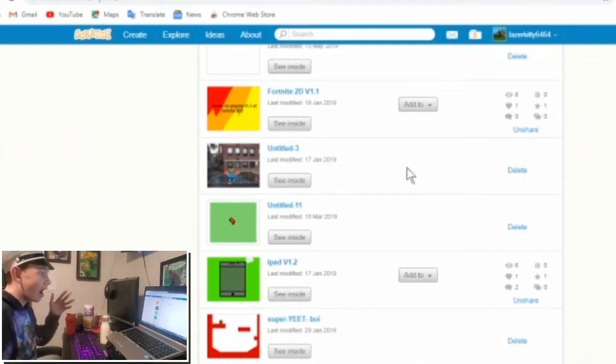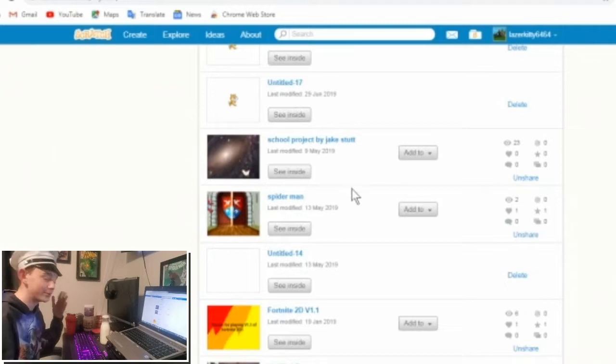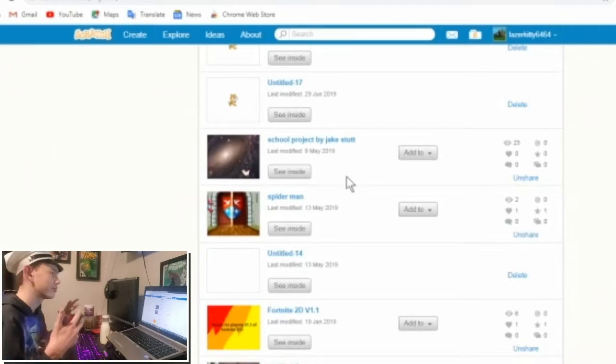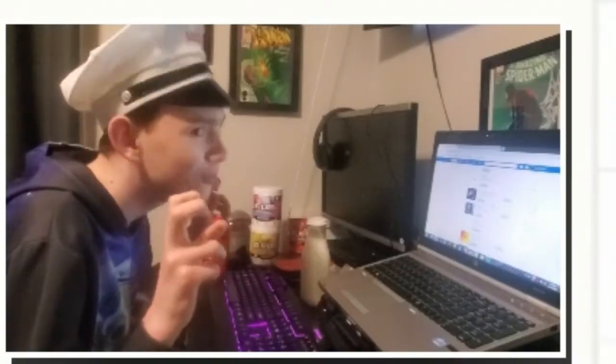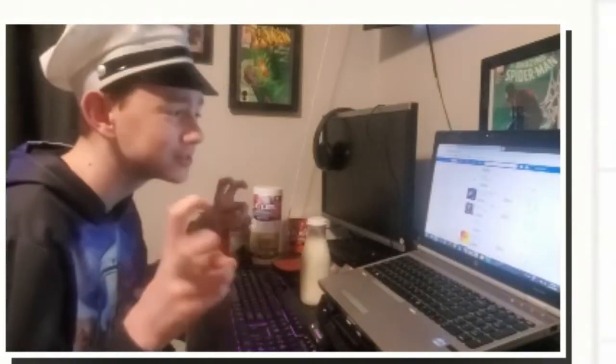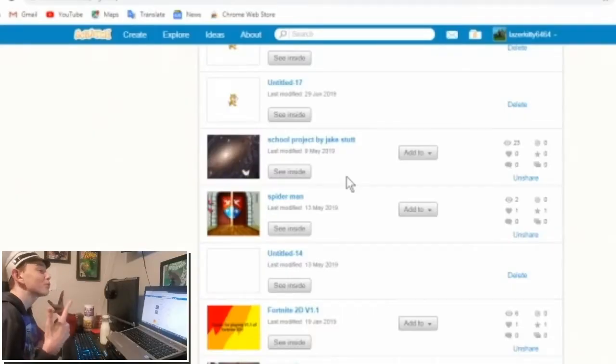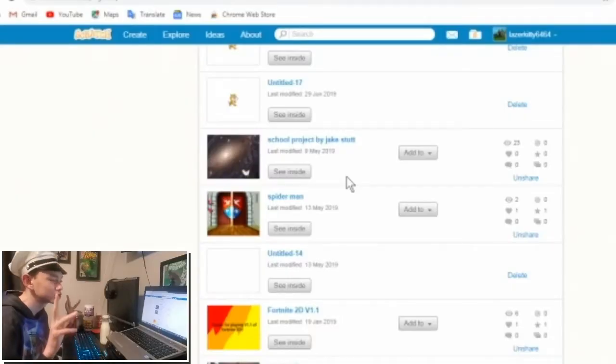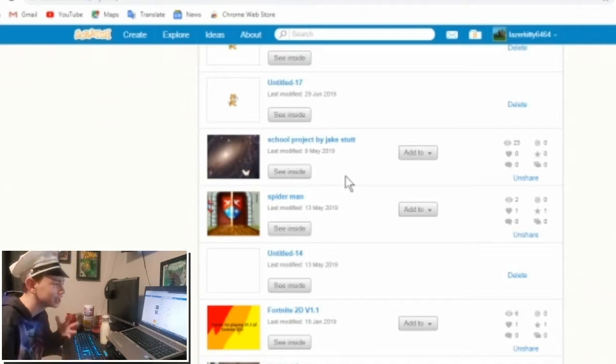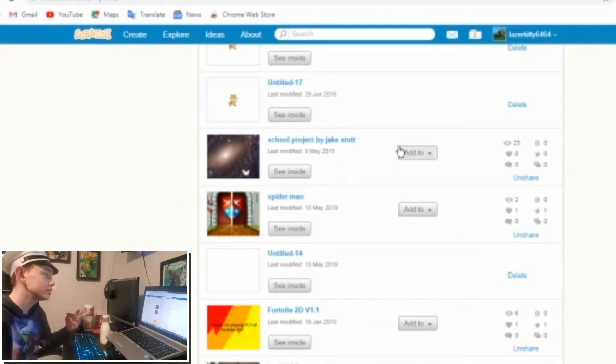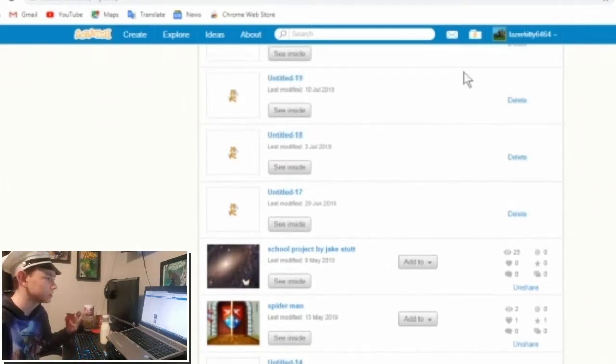Basically, I used to create video games on this program called Scratch. It was a kids thing, like little kids. You can see my username, laserkitty6464.